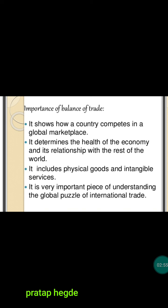Balance of trade takes into account only the exchange of physical goods and intangible services, whereas balance of payments is the difference between all the goods and services imported and exported. Balance of trade is a very important piece of understanding for the global puzzle of international trade. It tries to explain the relationship of a country with the rest of the world and simplify the complexities of international trade.